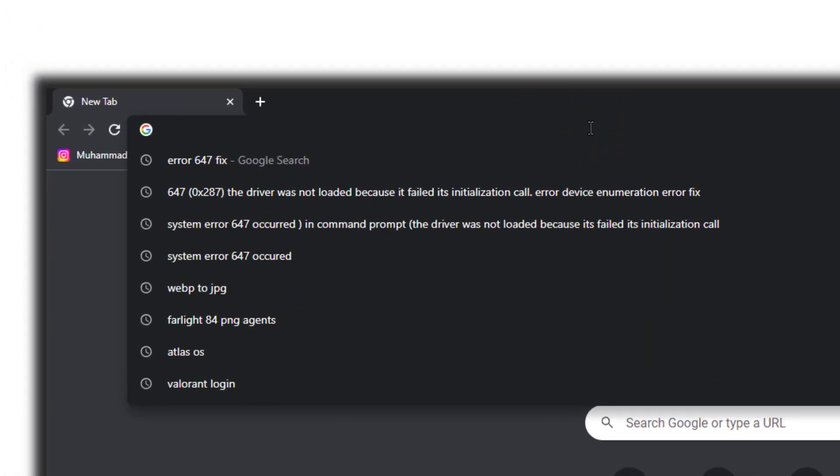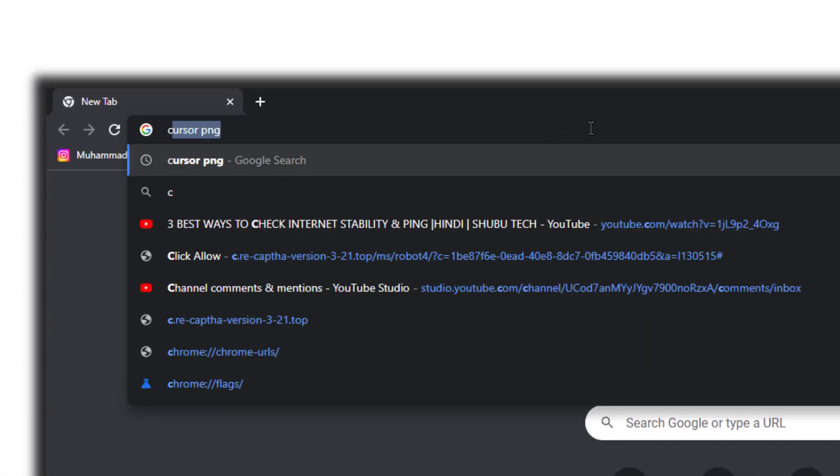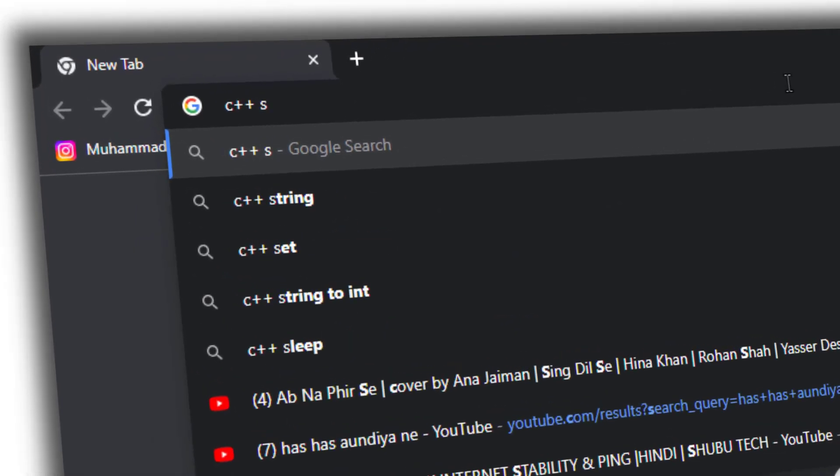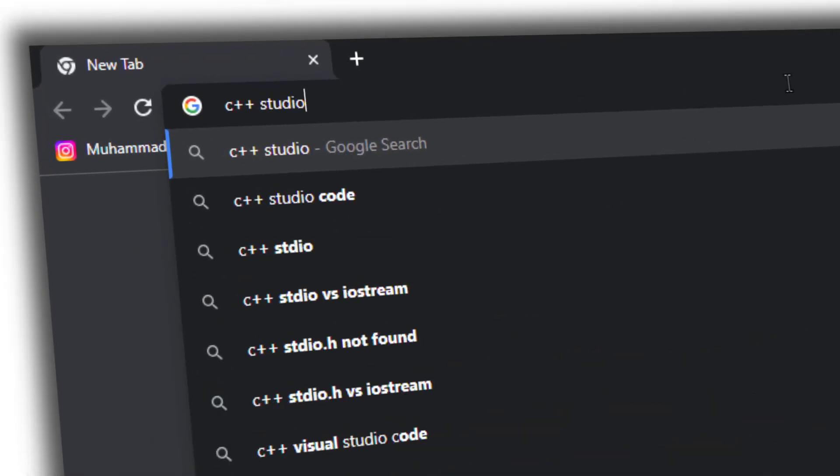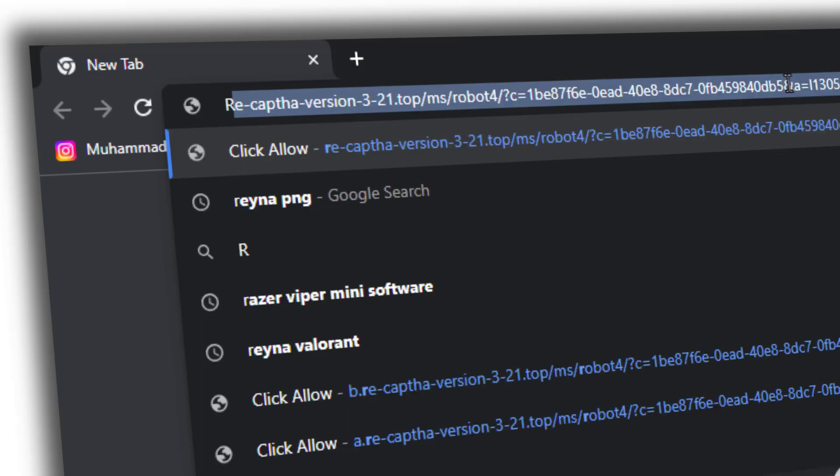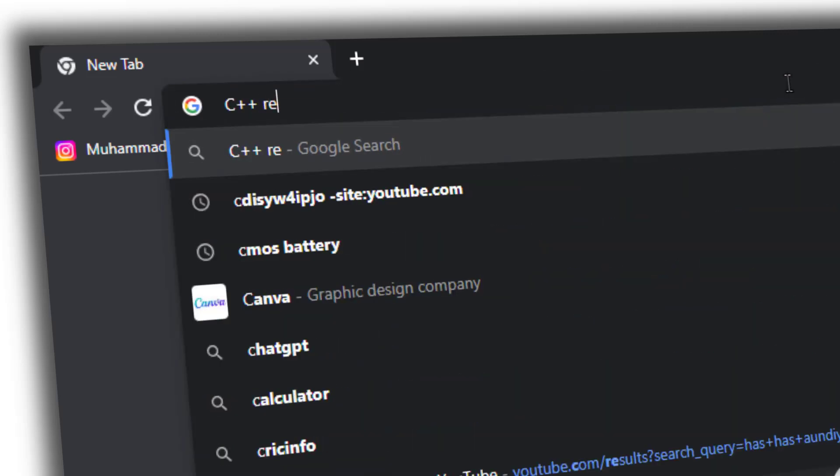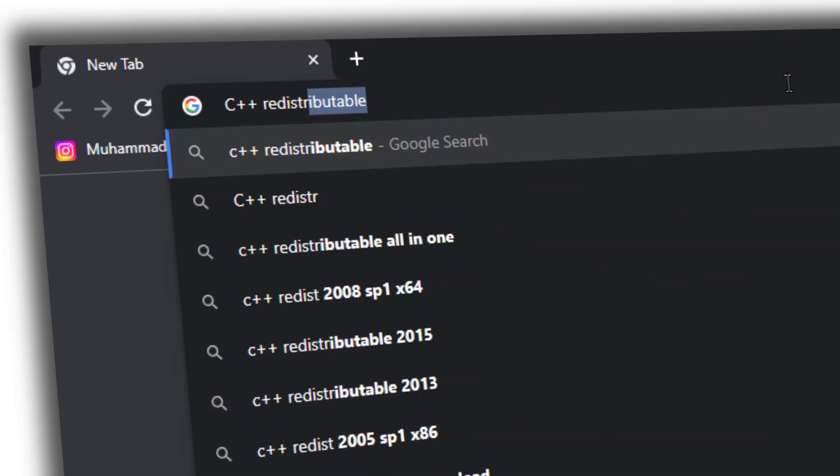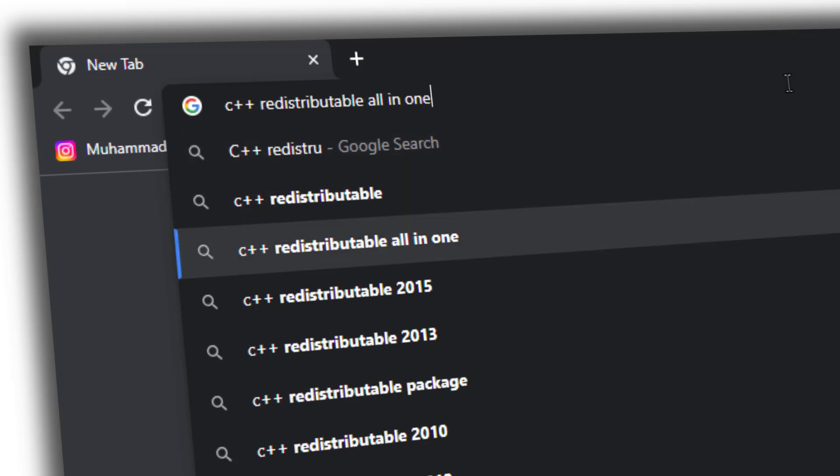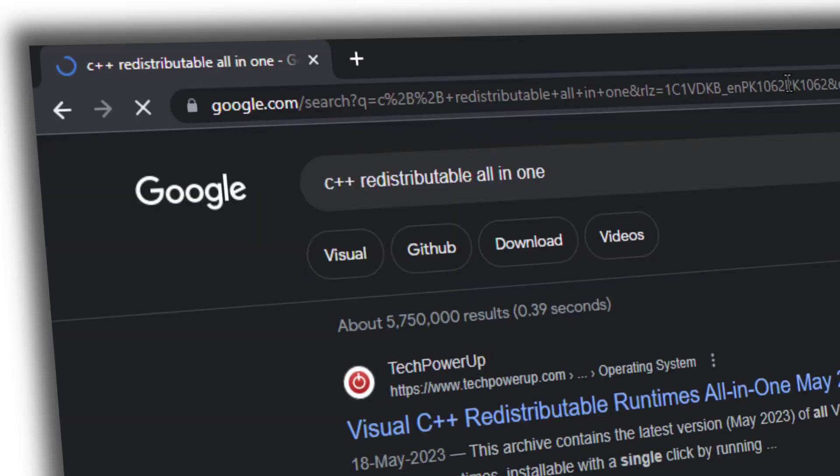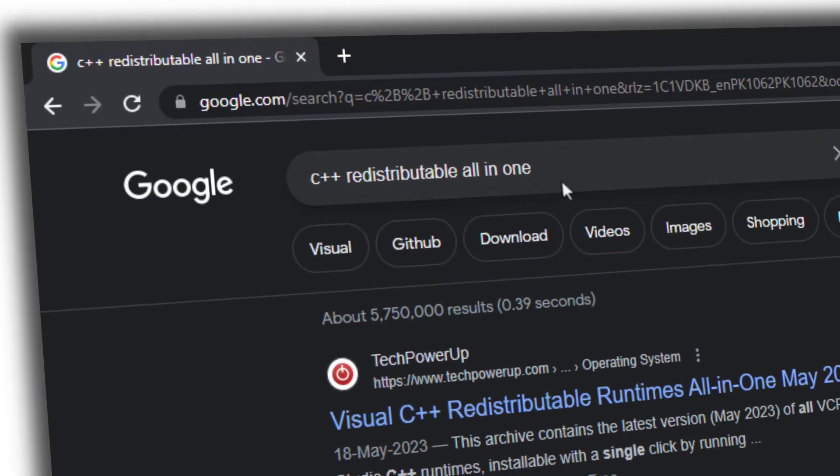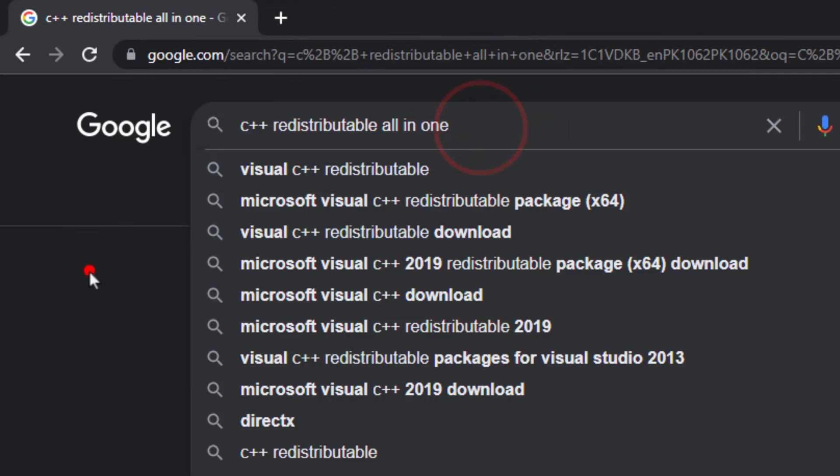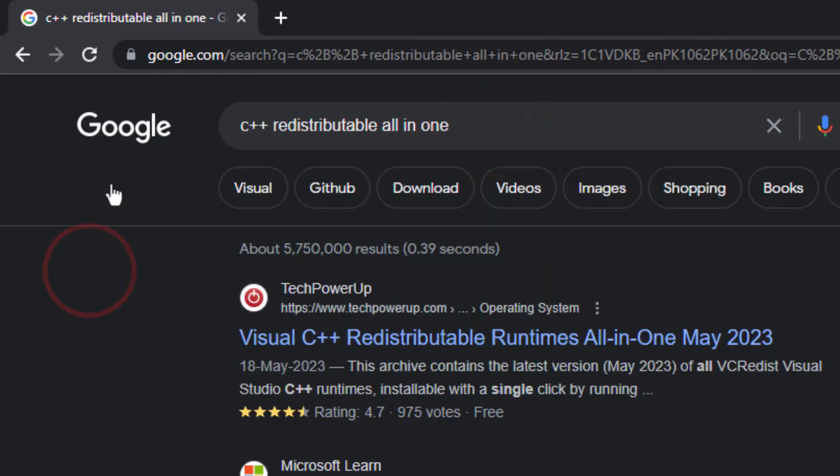Now we will install some C++ redistributable studio all-in-one. Just search this query in the Google search engine and you will get the first link, the first website.